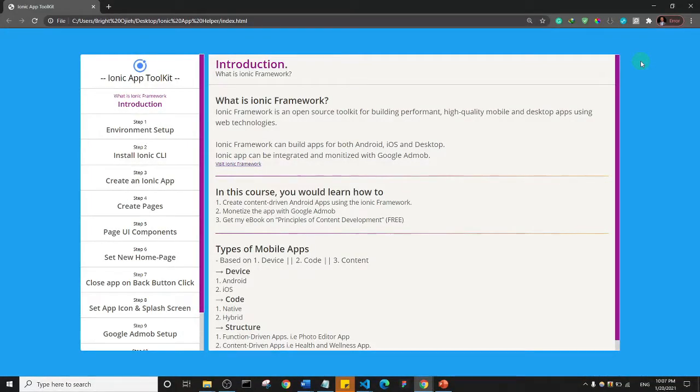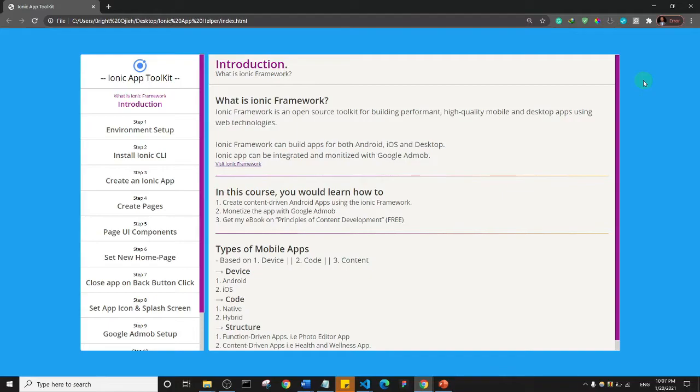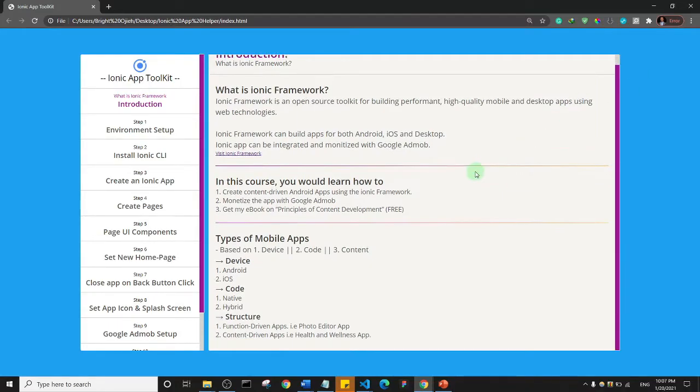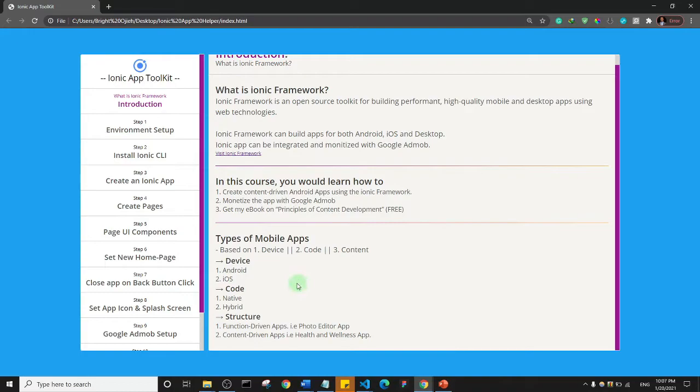Alright, welcome back guys. In this one I want to quickly do a short video on different types of mobile apps that exist, so different ways we classify mobile apps. This is the part of the page that I want you to focus on.